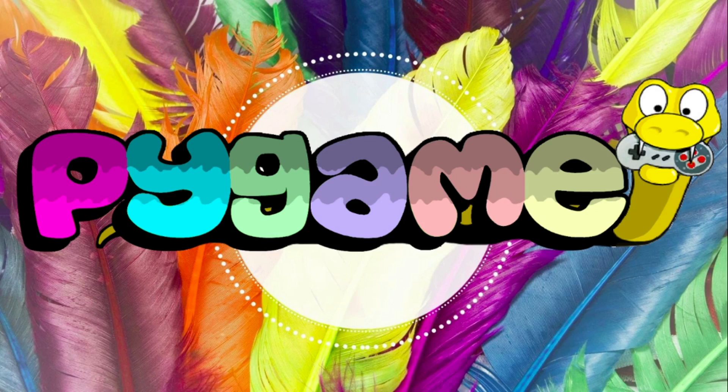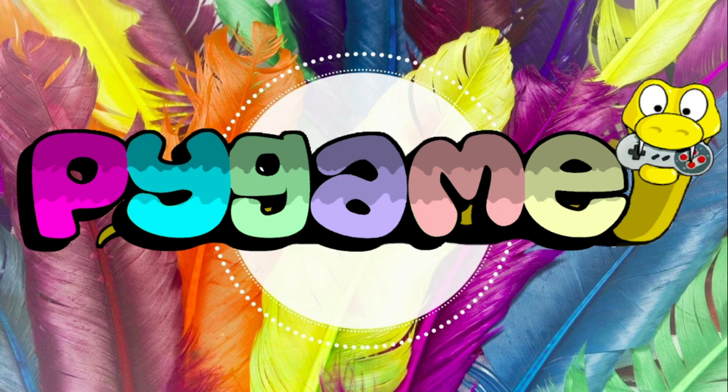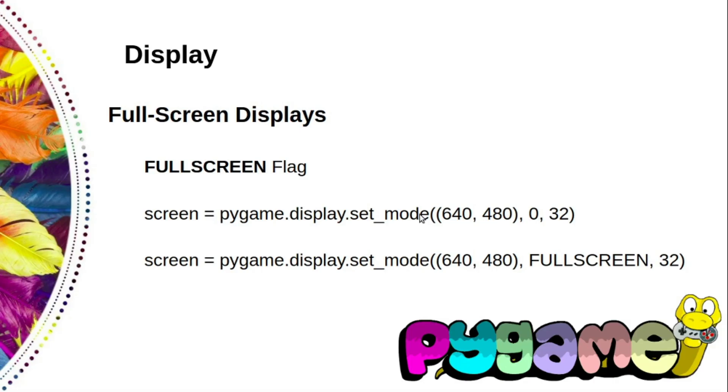Don't worry about this until it comes time to write your own game. Right now just select a resolution that works for you while you're experimenting with pygame, but feel free to experiment a little.